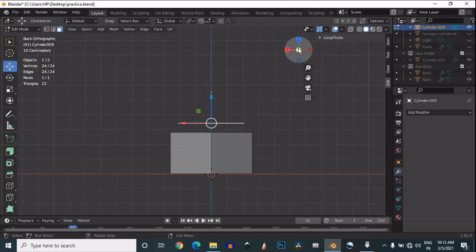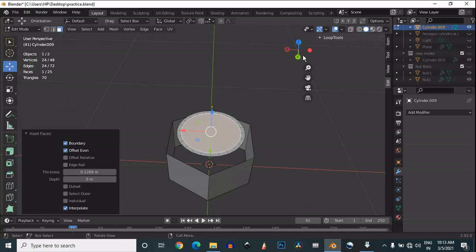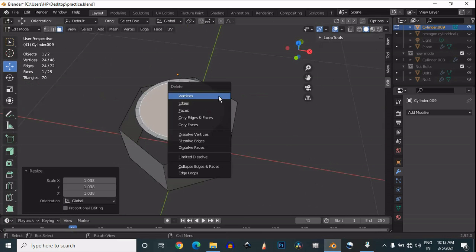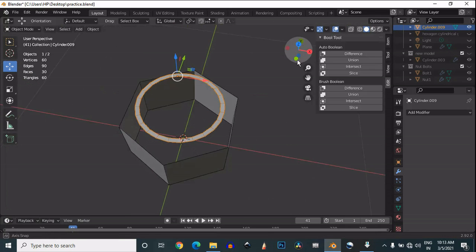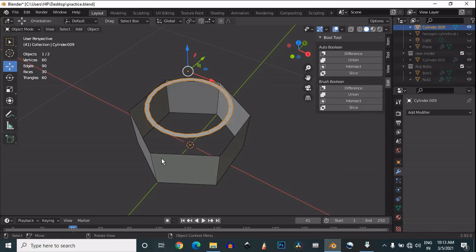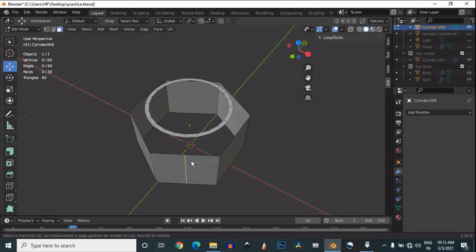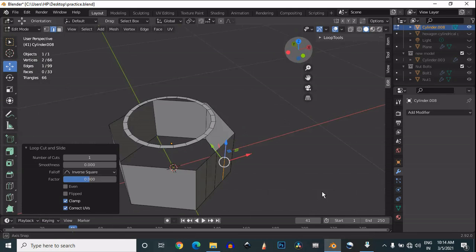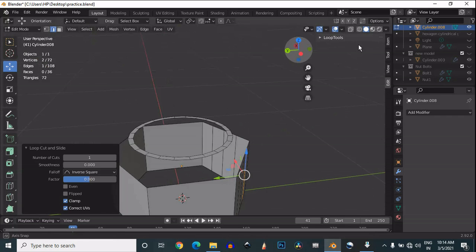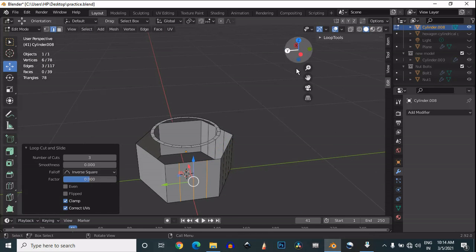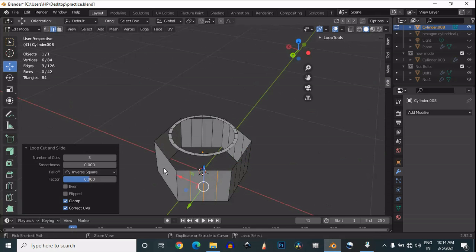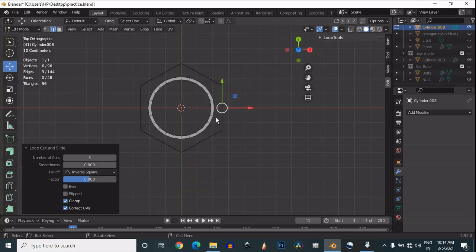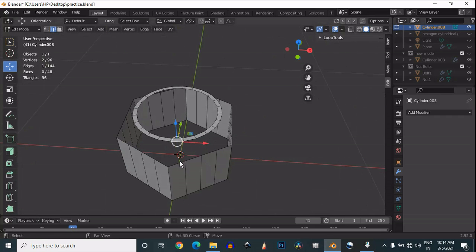Select this face and insert it, then delete this face. That's fine. Before adding loop cuts, join them together, then start to add 3 loop cuts on each side of the hexagon.